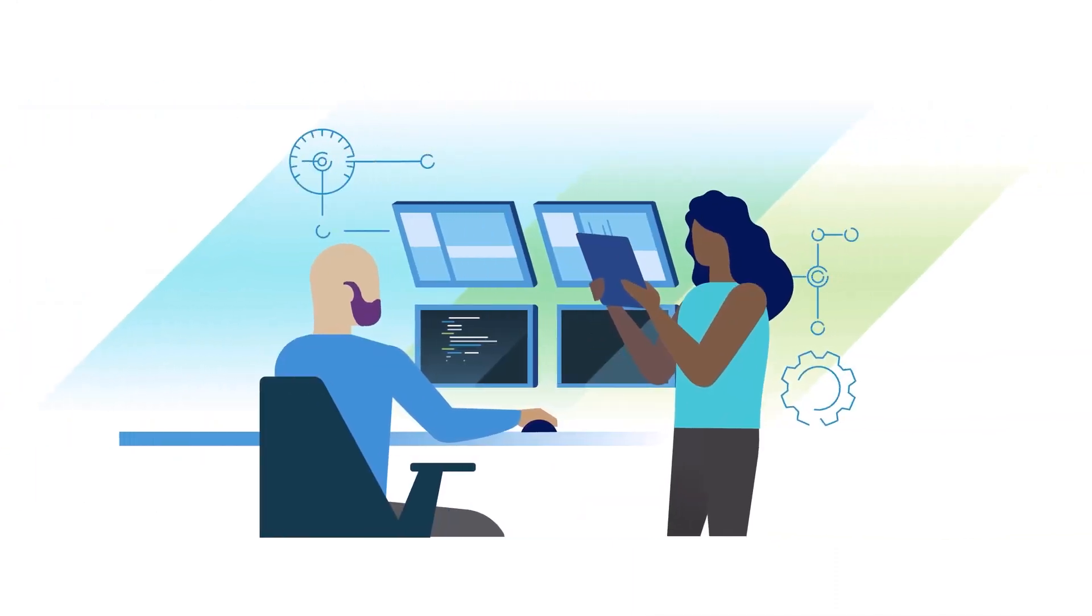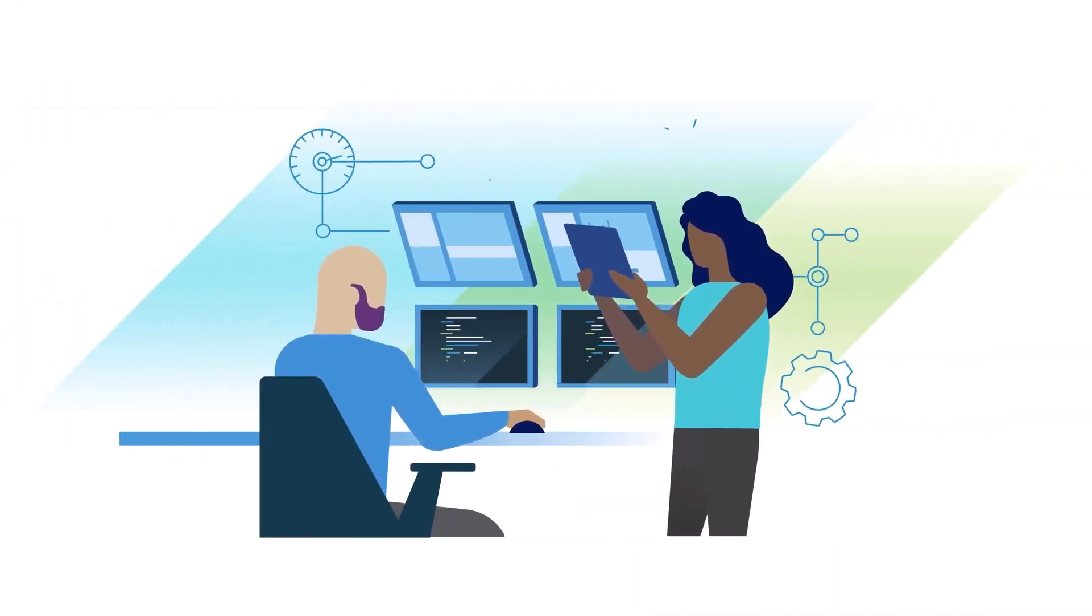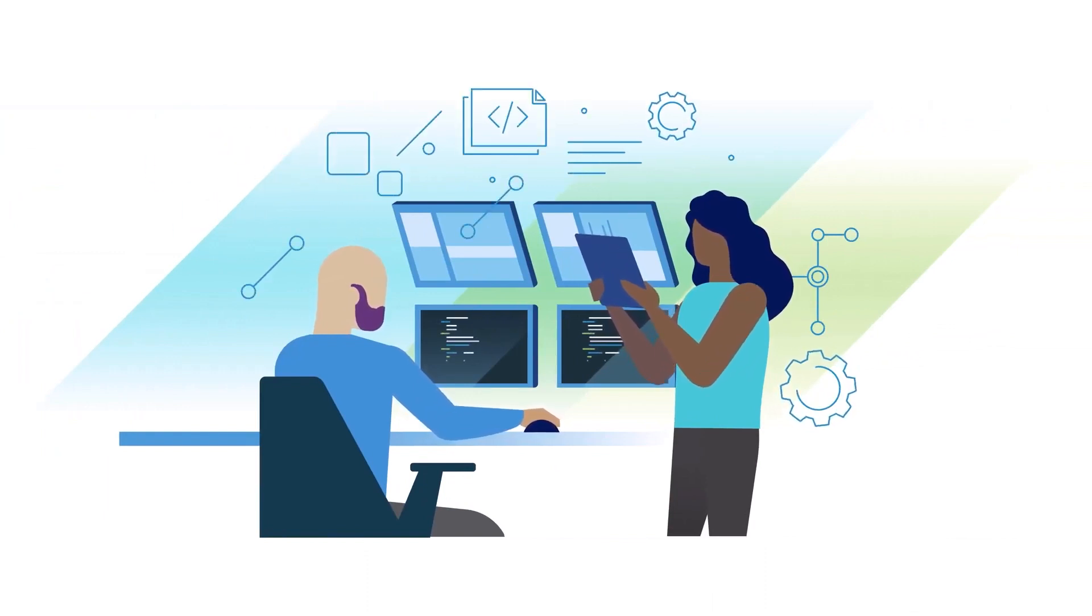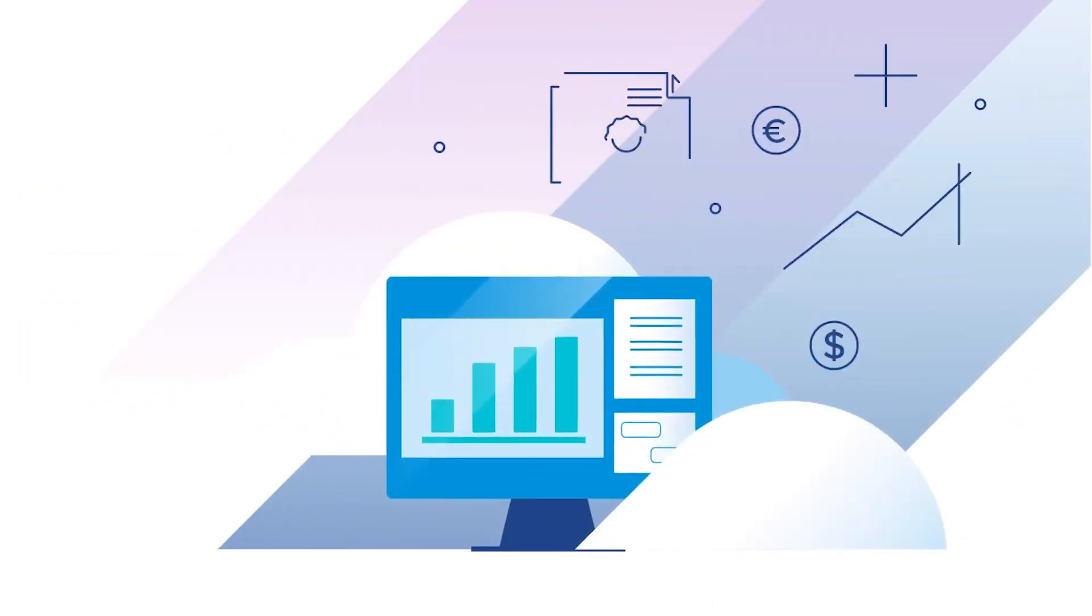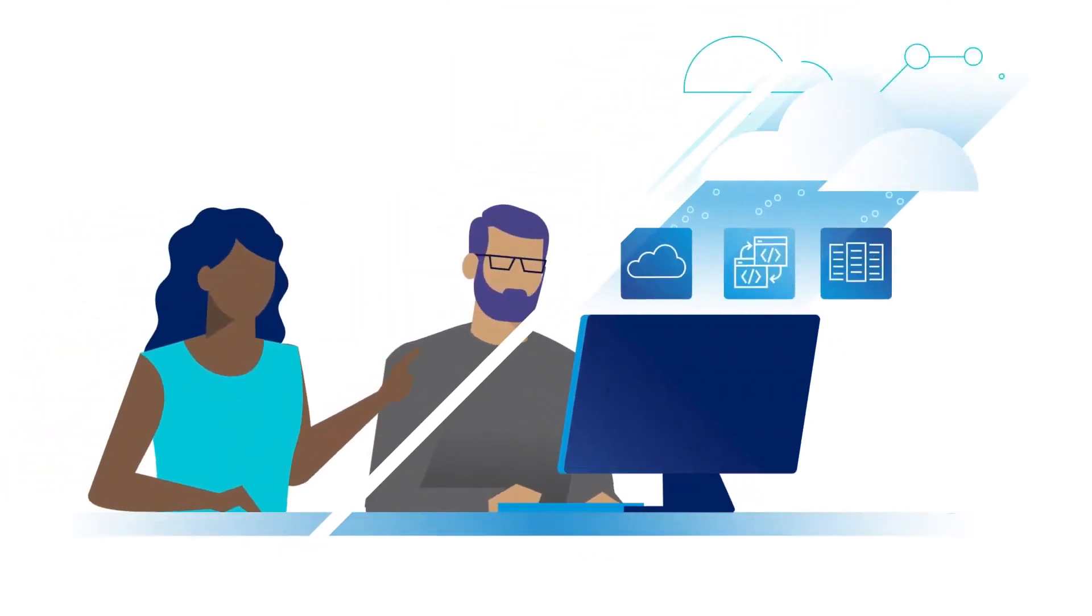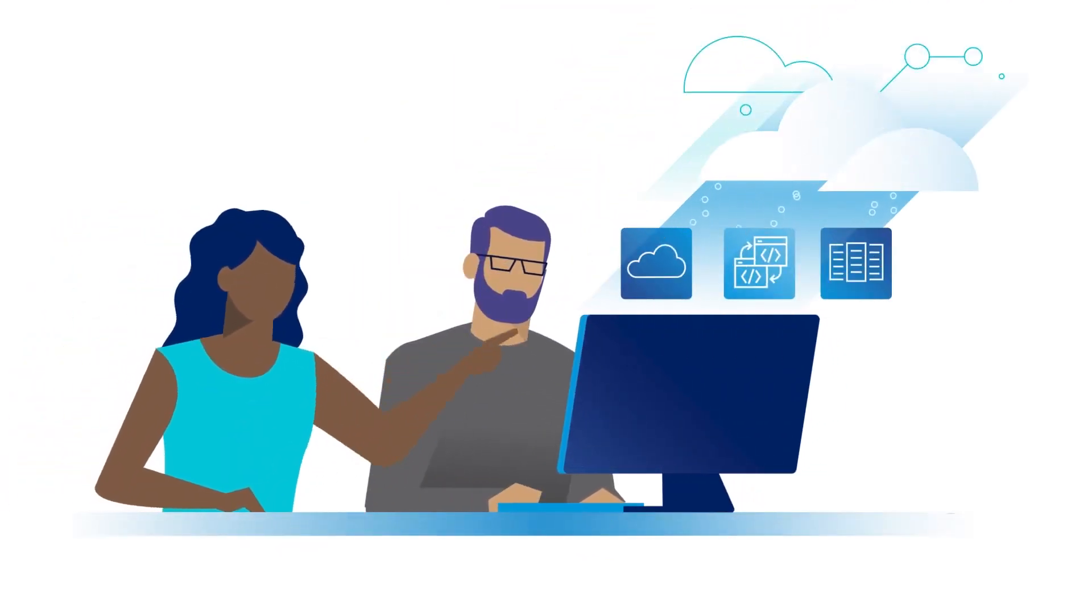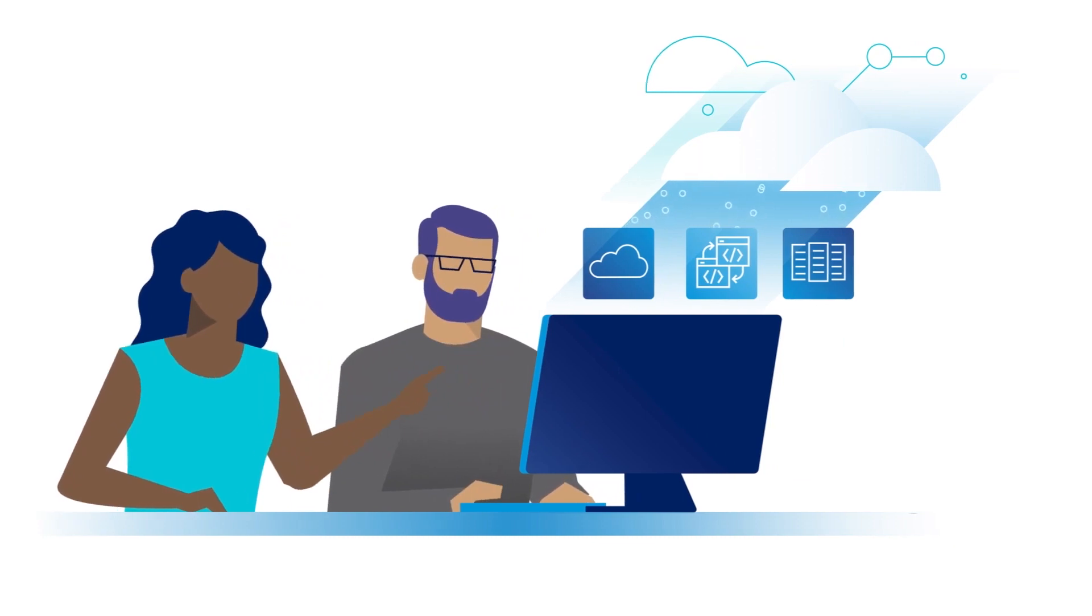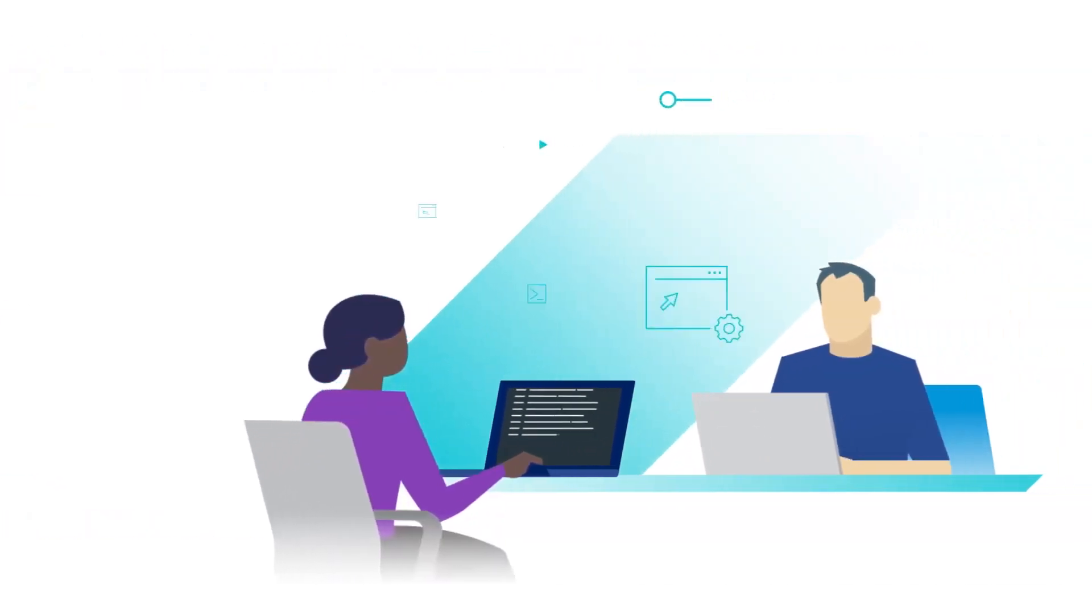Virtualization is the practice of relying on software to simulate hardware functionality and create a virtual computer system. This enables IT organizations to run more than one virtual system and multiple operating systems and applications on a single server.